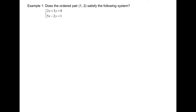Example 1: Does the ordered pair (1, 2) satisfy the following system? In another way to say it, the question is asking whether or not the point (1, 2) is the point of intersection between those two linear lines.